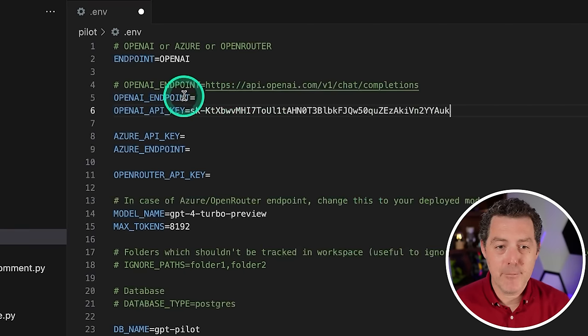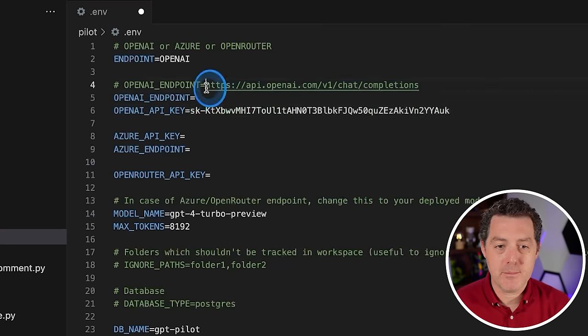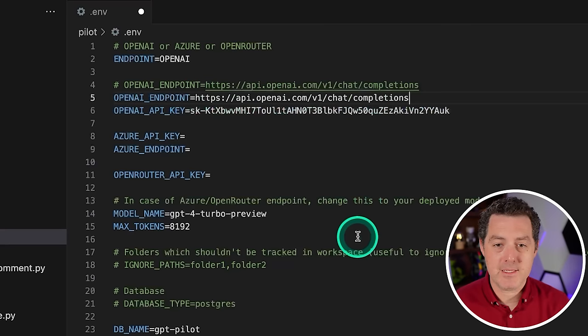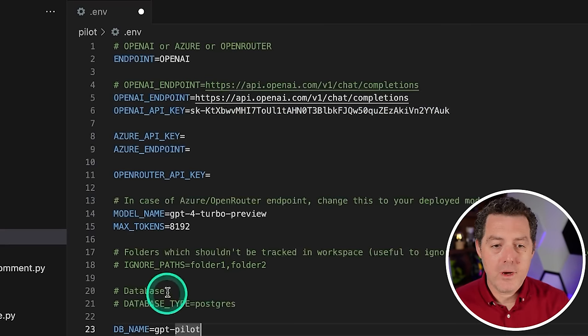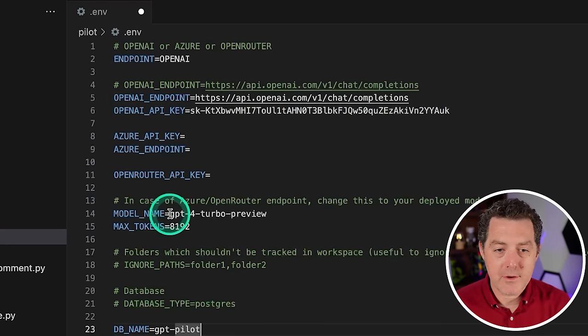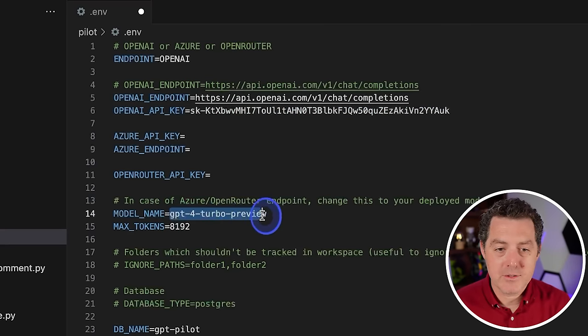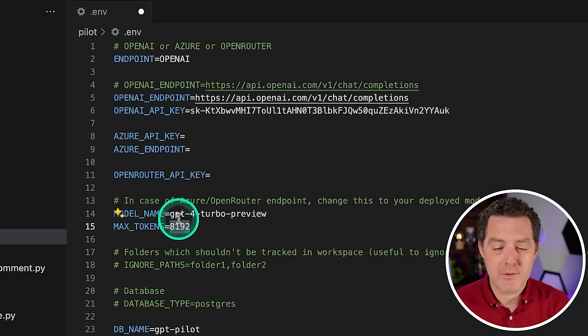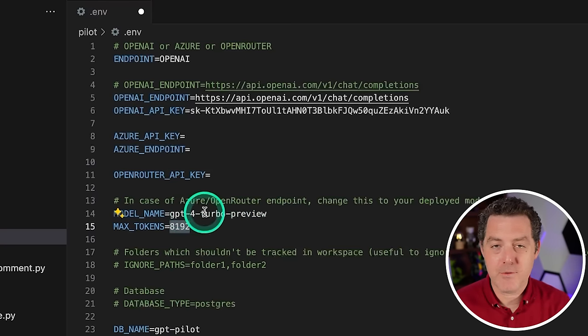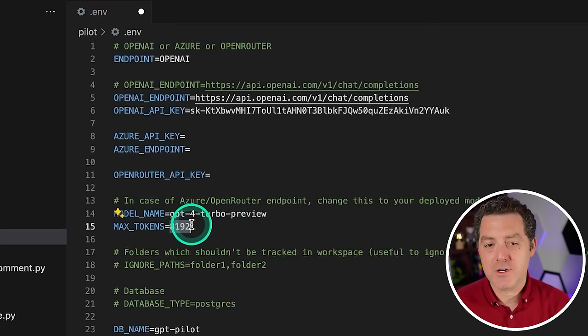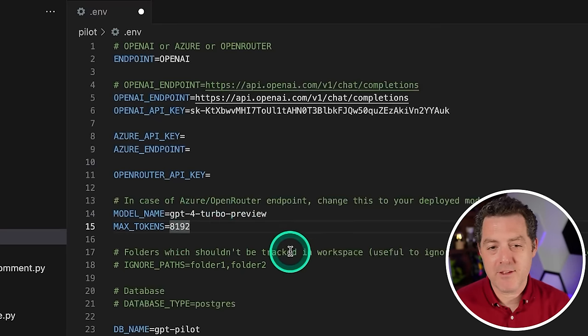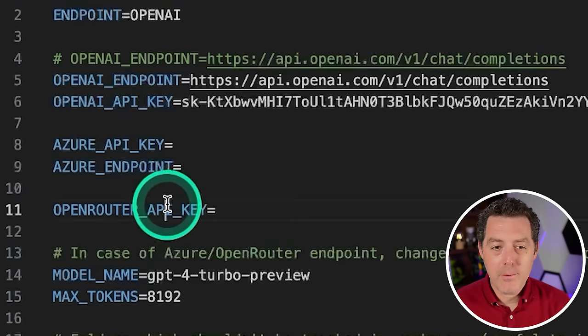Switch back to Visual Studio Code and you're going to enter that API key right there. And for the endpoint, it actually tells you what the endpoint should be right here. So we're just going to paste that in. Now we also choose the model name right here, so GPT-4-turbo-preview and max tokens, and you can mess around with the max tokens. I know that GPT-4 has a much larger context window than this, but I'm going to leave it as is for now.